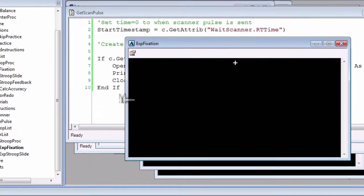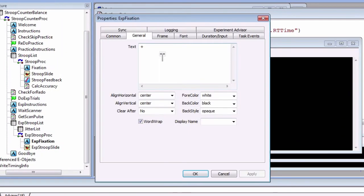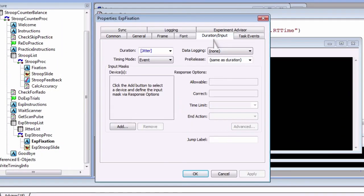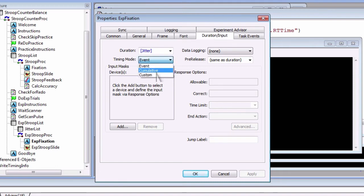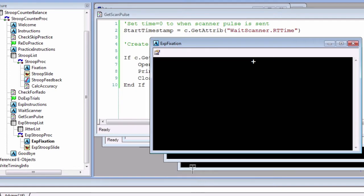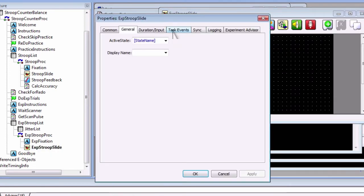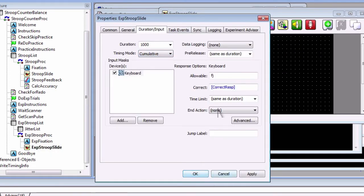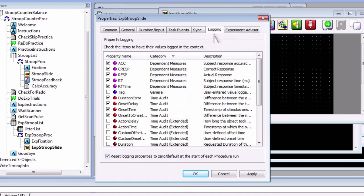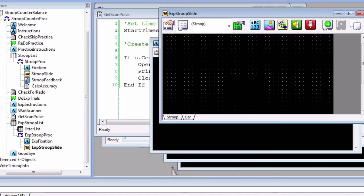Now let's alter the timing modes of the experimental slides. Usually an MRI run will end after a predetermined amount of time. In this case, we want the overall amount of time in the experiment to be constant, so we set the timing mode in both slides to cumulative. We will also be using the RTTime and duration attributes for the following code, so make sure both of those are checked as well.